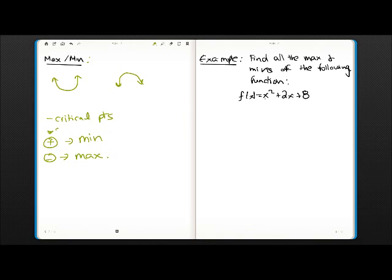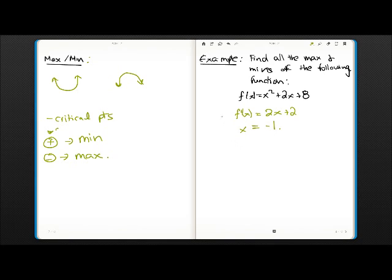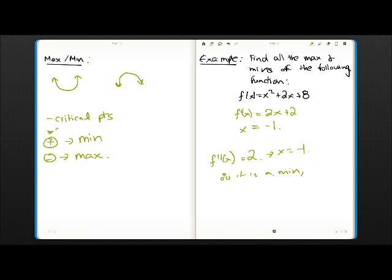Here's an example: find all the max and mins of f(x) equals x squared plus 2x plus 8. Since it's a second-order function, there will only be one critical point. The first derivative is 2x plus 2, and setting that to zero gives the critical point x equals minus 1. Finding the second derivative gives just 2. Subbing in x equals minus 1 doesn't change anything since there's no x term — the result is positive, therefore it is a min, and in this case an absolute min.